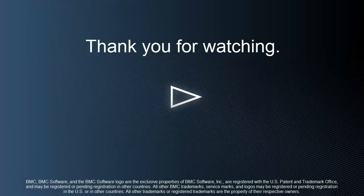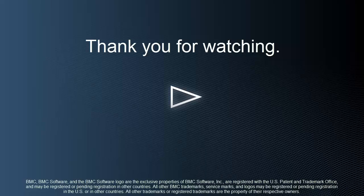Thank you for watching this video. To find out more information about Workload Archiving, go to the Control-M Workload Automation online help.